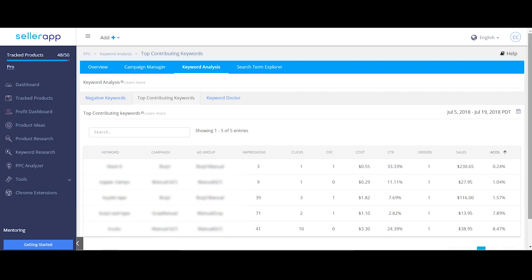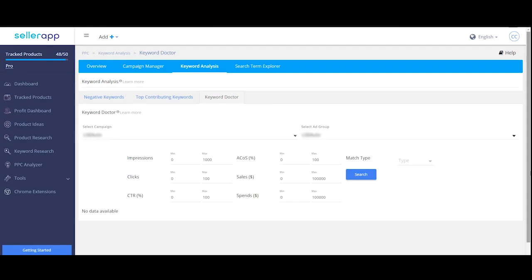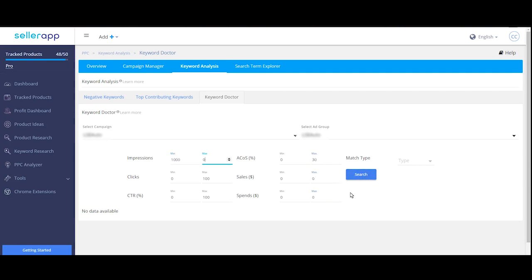If you have your own system of investigating these keywords based on a certain set of criteria, then the keyword doctor should help you apply these rules and filter out the keywords that obey these rules. Let's try with ACoS below 30%, impressions more than 1000 and CTR at 0.5%.